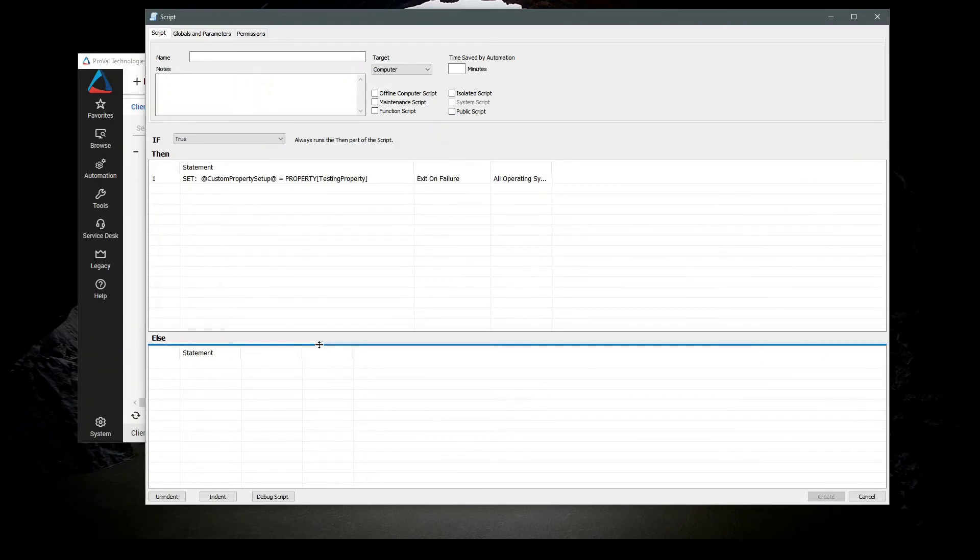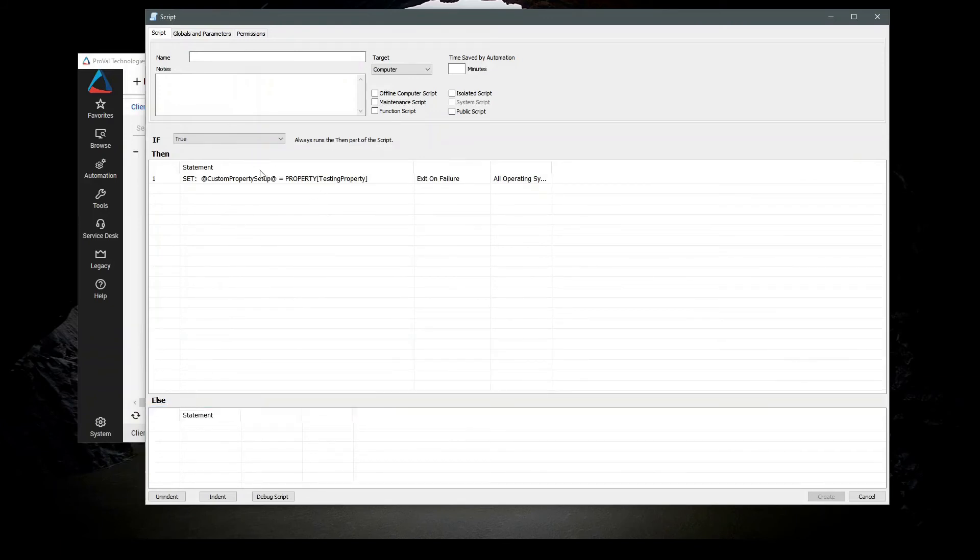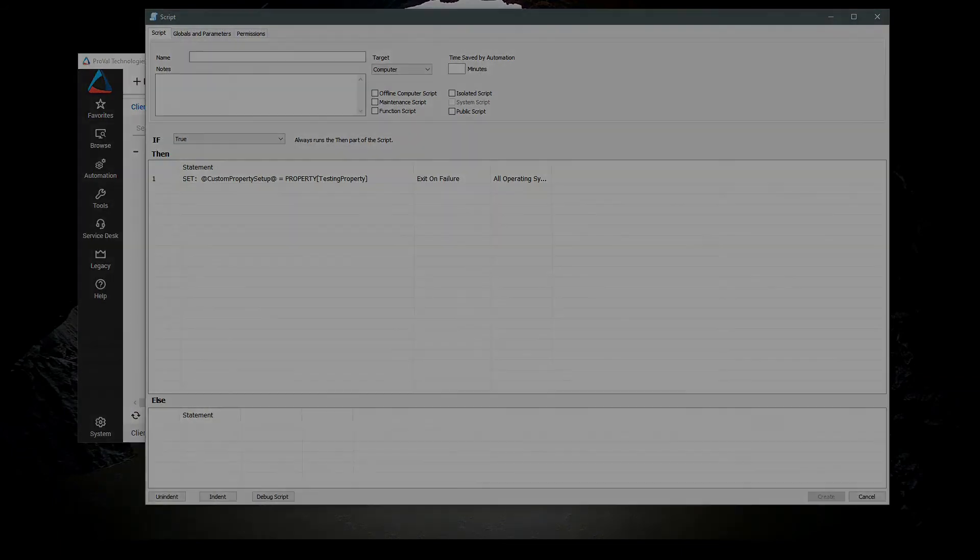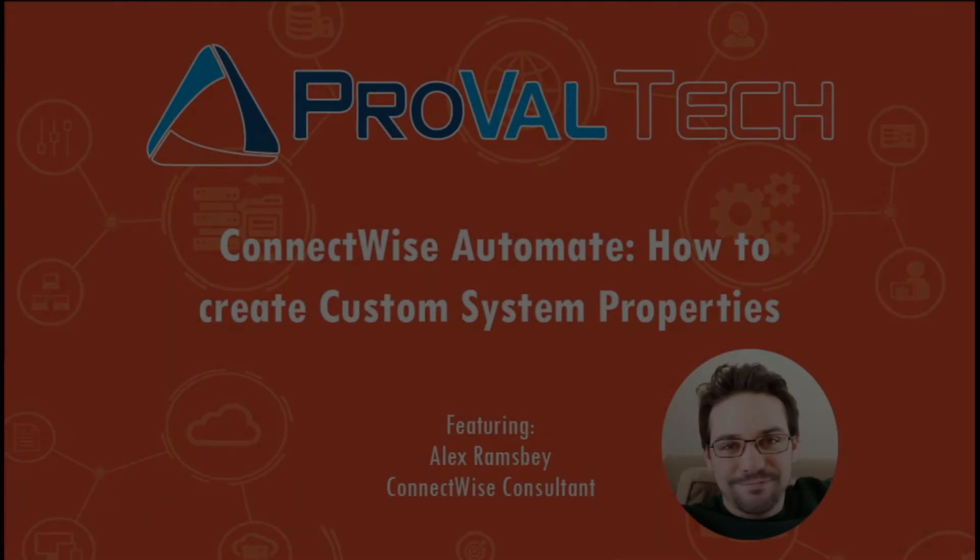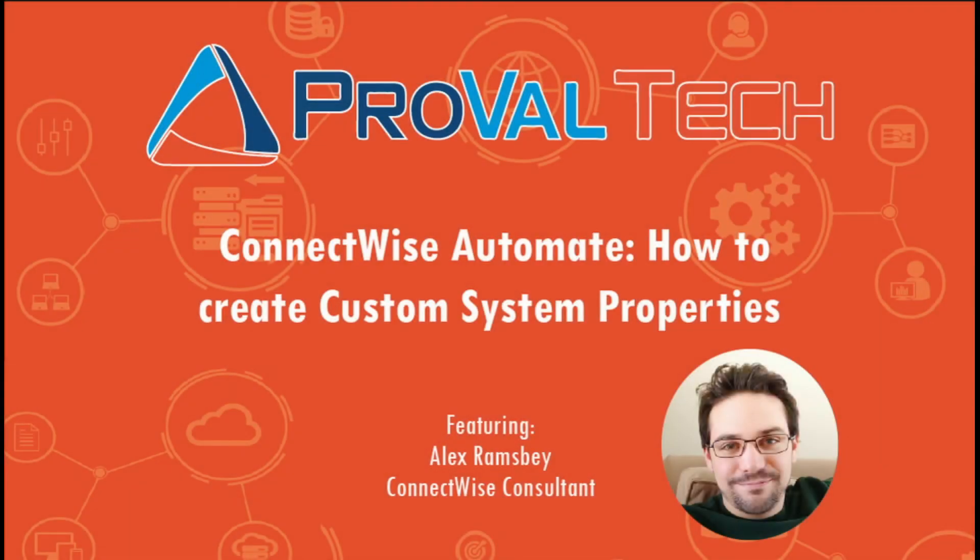This was how to set up a custom system property to use in a script. Thanks for watching. We post a new video every week to share our knowledge on Automate. To learn more about what we do, please visit ProValTech.com. There's a link in the video description below.